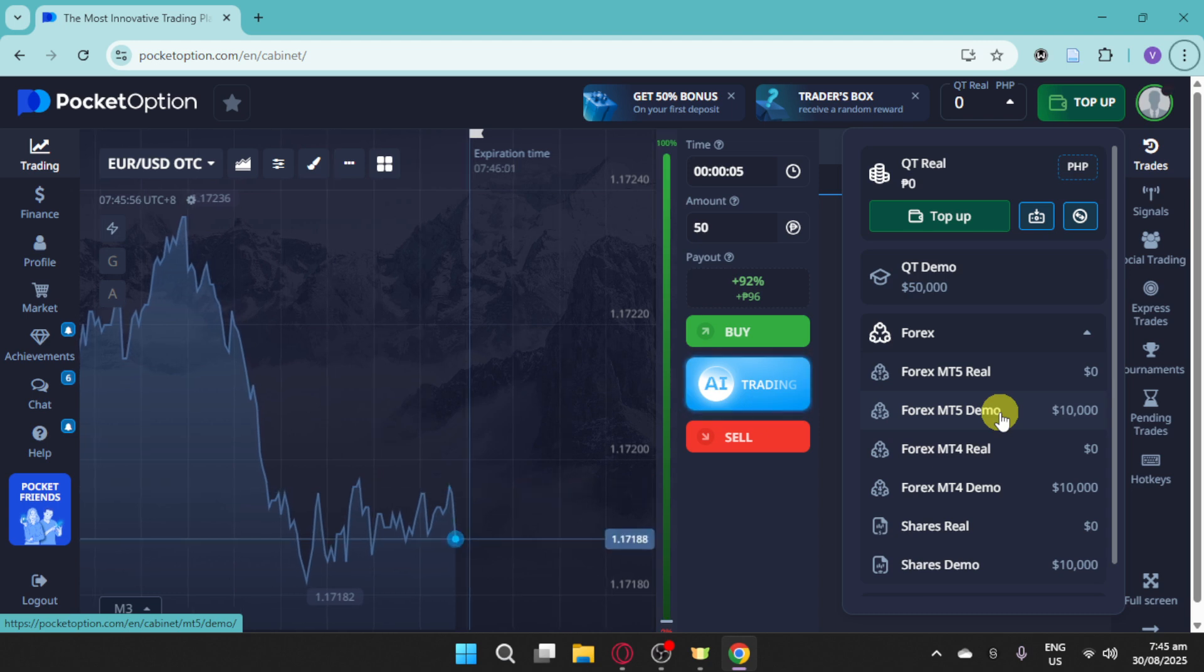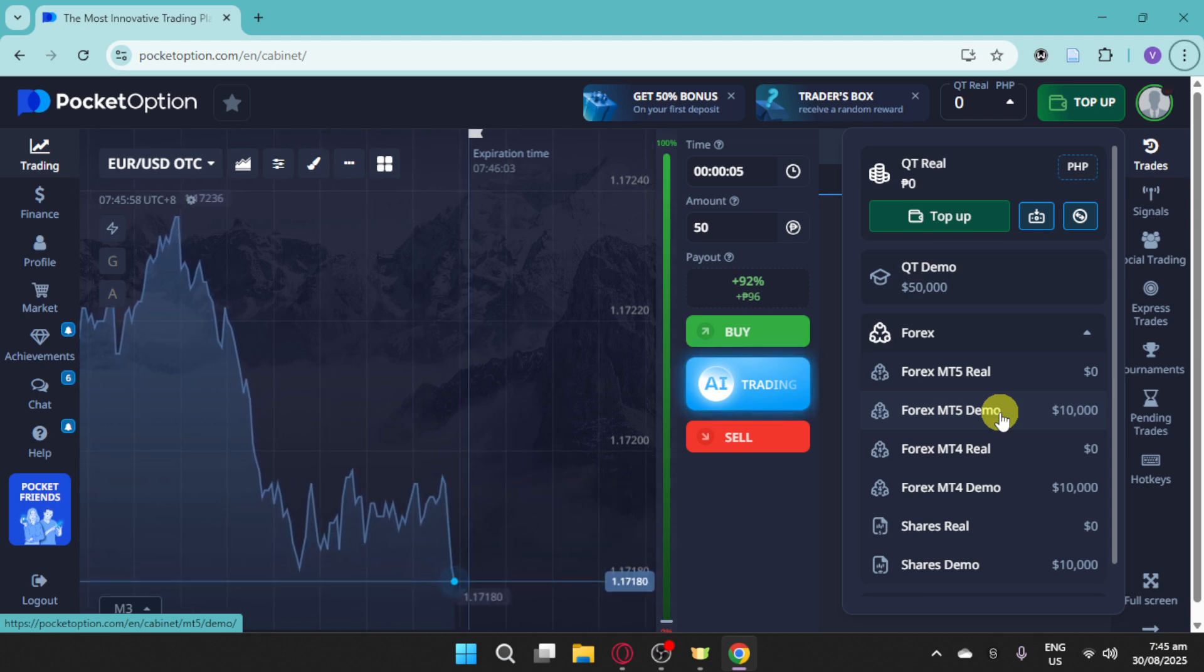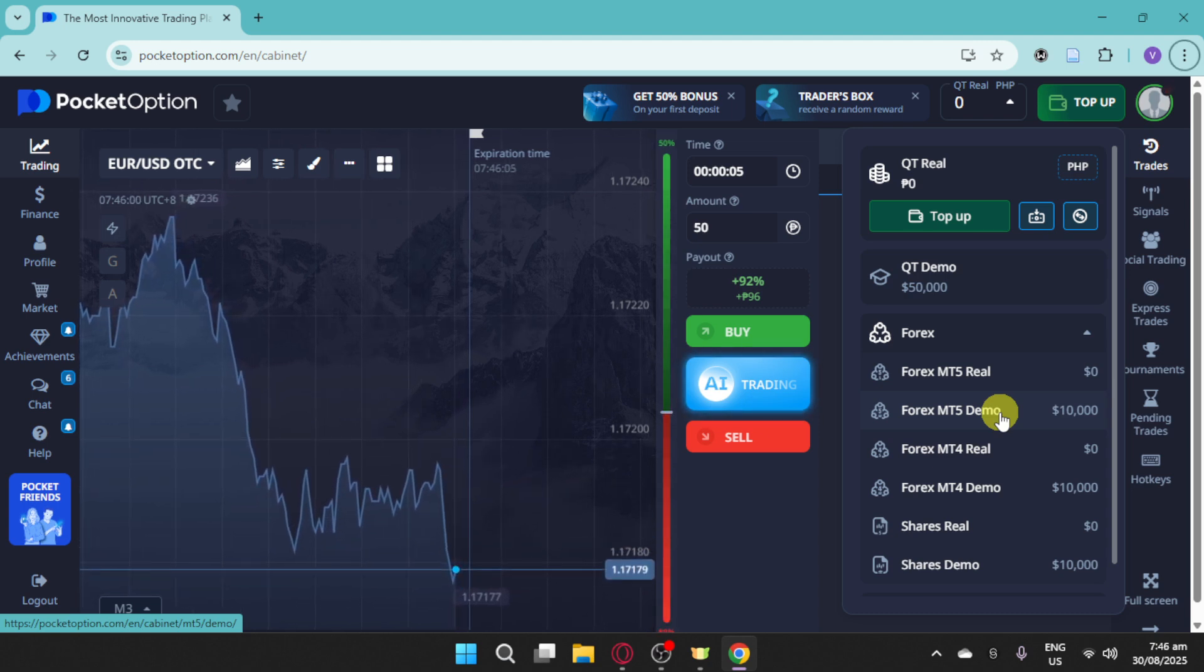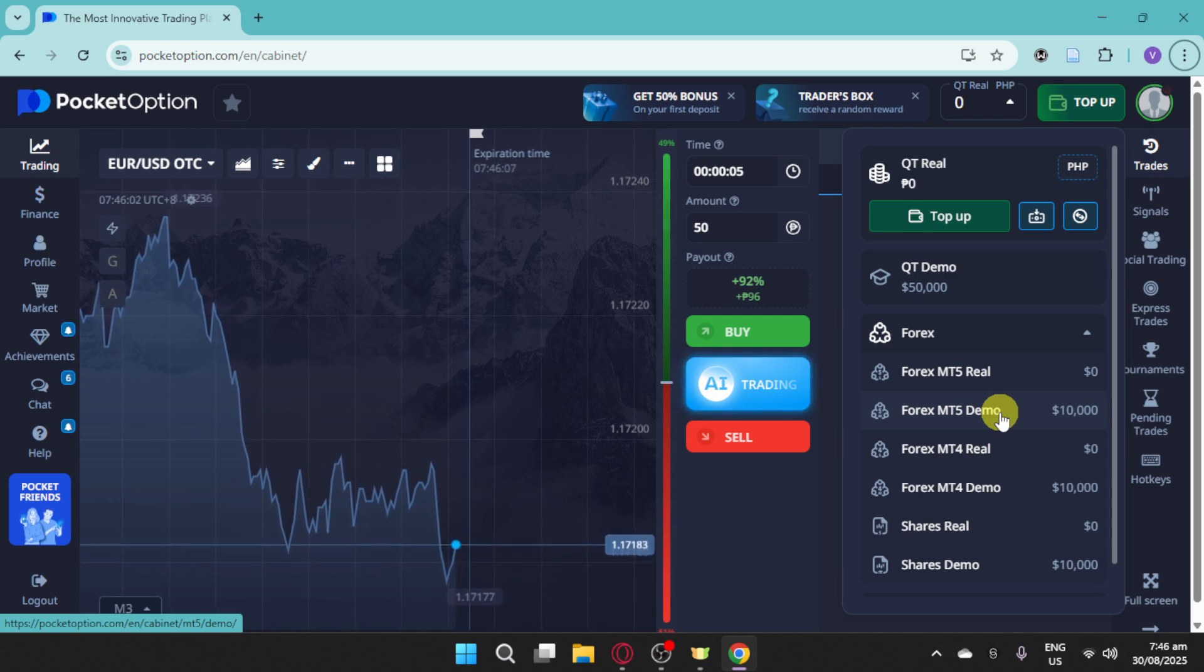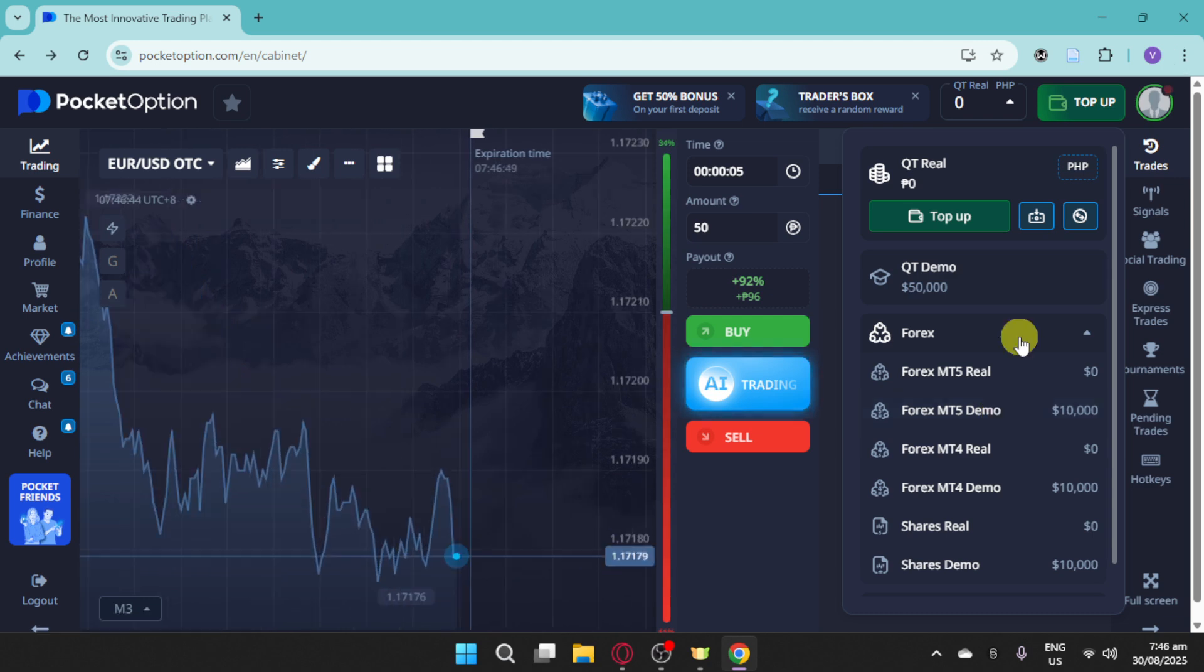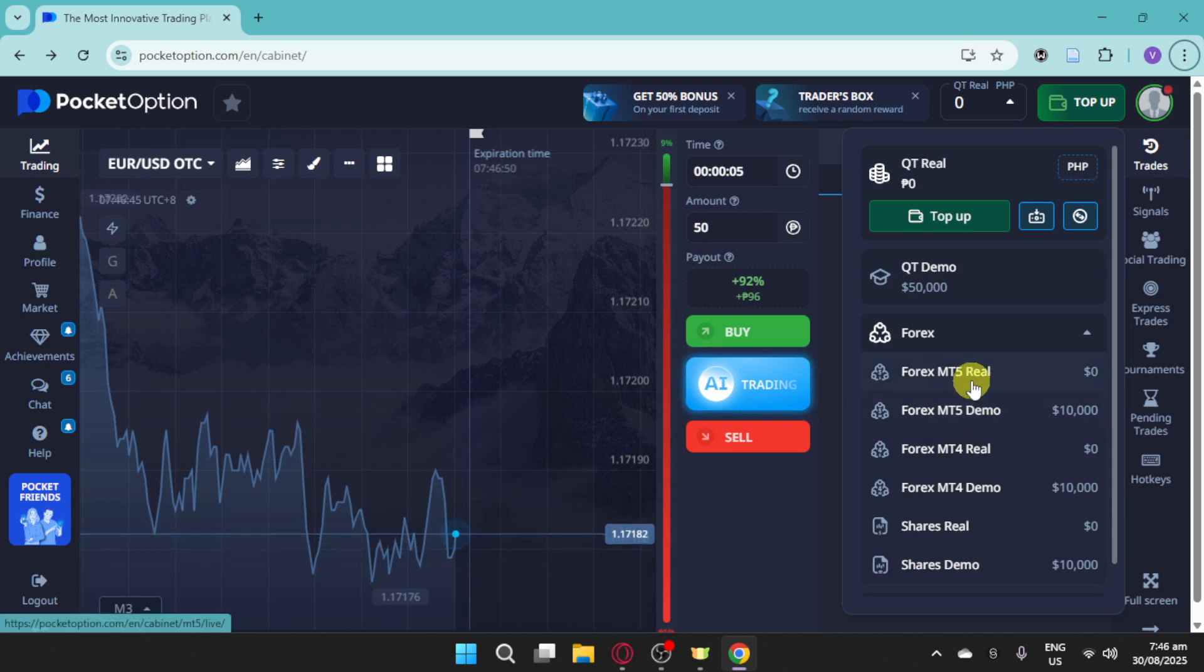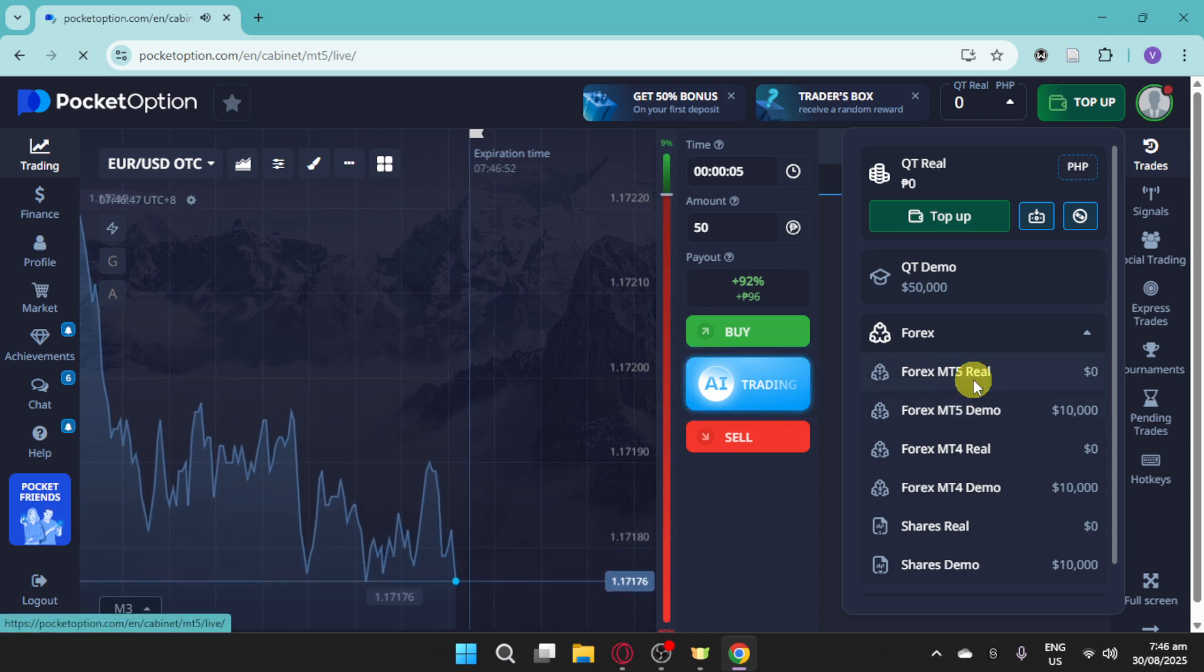MetaTrader 5 is supported in Pocket Option. It is with full integration, so you'll need advanced charting tools and indicators. Then you can just go ahead and click either of this one, let's say right here, the Forex MT5 Real.